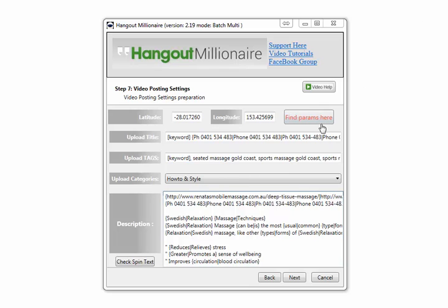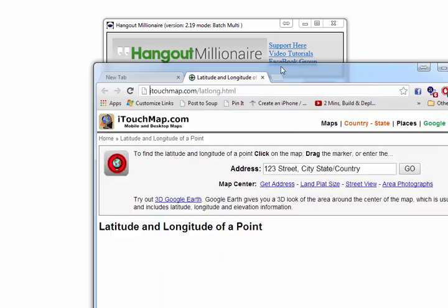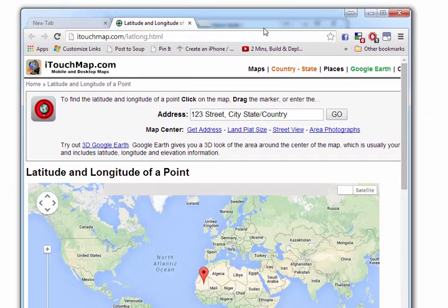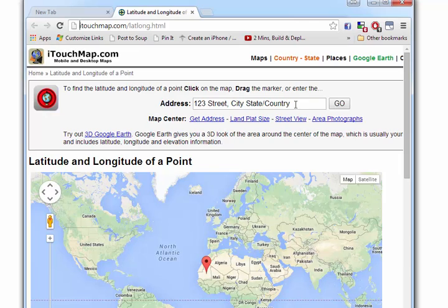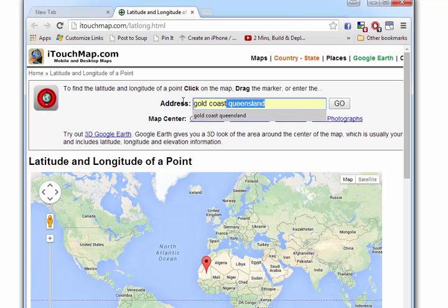To find the geolocations, you click on here - it brings up this window. Simply enter the address. If the local business you are promoting already has a Google Plus entry, type that exact address in and you'll get the specific longitude and latitude for that location. For this example, I'll do Gold Coast, Queensland.